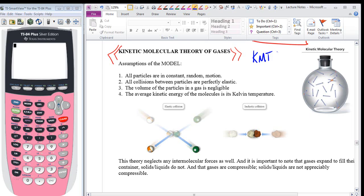According to KMT, the kinetic molecular theory, there are four assumptions of the model you should know and be able to recite. The first is that all particles are in constant random motion — as long as they're not at absolute zero. Gas molecules are not as attracted to each other, so they are far more chaotic than molecules in the solid or liquid phase. The next assumption is that all collisions between particles are perfectly elastic — meaning two objects collide and no energy is lost, no sparks, no sound, no crumpling.